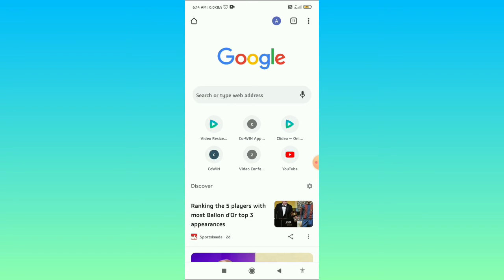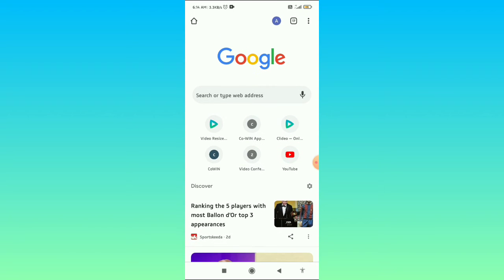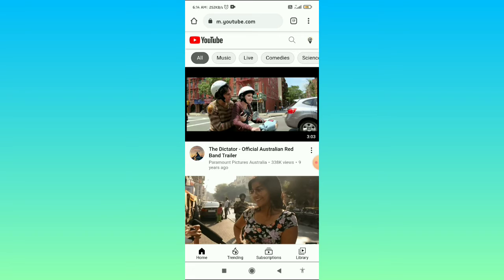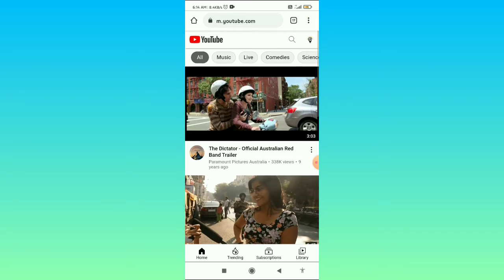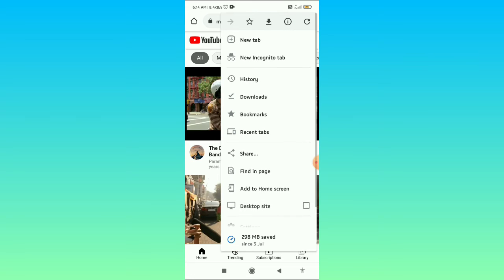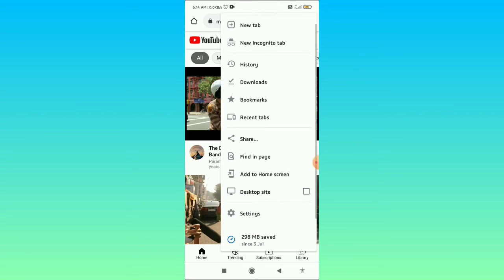Firstly, what you need to do is open your Chrome browser and open any site that you want to request the desktop site. Let's say I open youtube.com. Then what you need to do to request desktop site in Android, you have to click on the three dots in the top right corner.